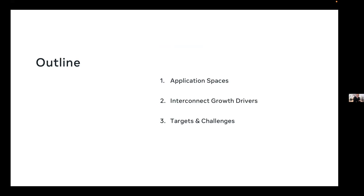In terms of an outline, I'll talk about some of the application spaces in terms of interconnects, how they're used today and how they would map in the future. I'll reiterate some of the messages from the speakers this morning in terms of growth drivers and some of the challenges which lead us to introduce some of these new optical technologies into application spaces where they're still emerging. And then talk about some of the targets and challenges going forward, which will be a good setup for the panel discussion at the end of today's session.